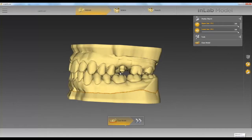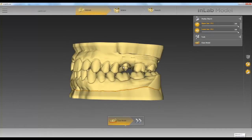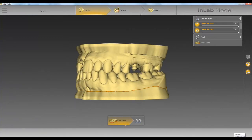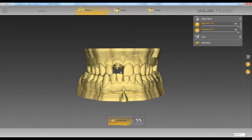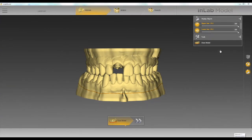We have a Sirona scan post that was scanned here. We want to make sure in the in-lab software where you first click on the scan body head when asked to do so, and then once we import our model we want to make sure our model height is sufficient.